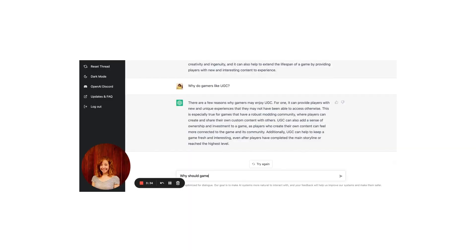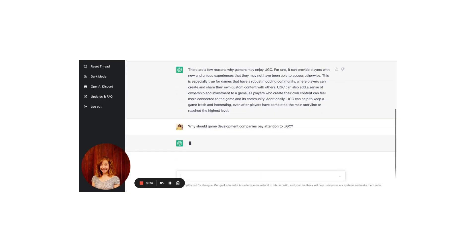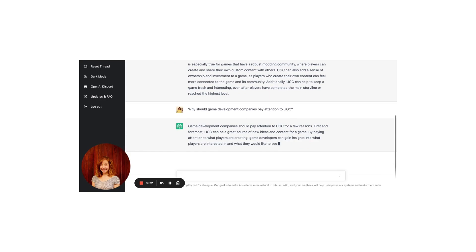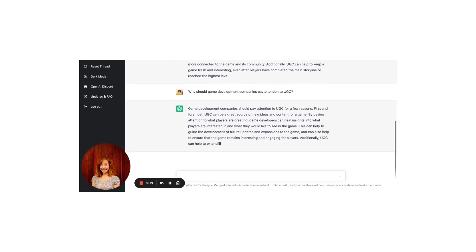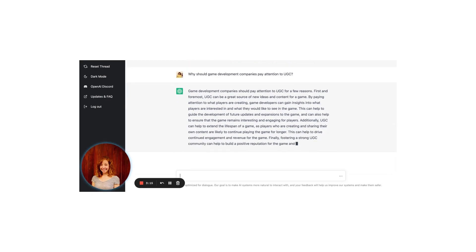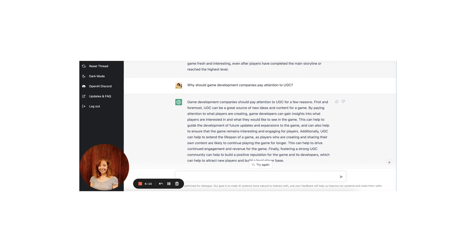Since we are targeting game developers, let's ask ChatGPT: why should game development companies pay attention to UGC? Game development companies should pay attention to UGC for a few reasons. First and foremost, UGC can be a great source of new ideas and content for a game. By paying attention to what players are creating, game developers can gain insights into what players are interested in and what they would like to see in the game. Additionally, UGC can help to extend the lifespan of a game, and can drive continued engagement and revenue. Finally, fostering a strong UGC community can help to build a positive reputation for the game and its developers, which can help to attract new players and build a loyal player base.